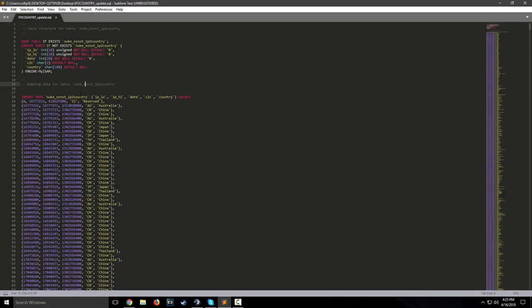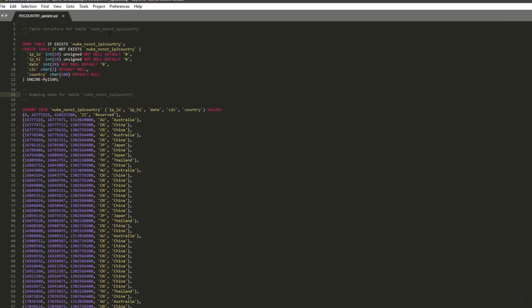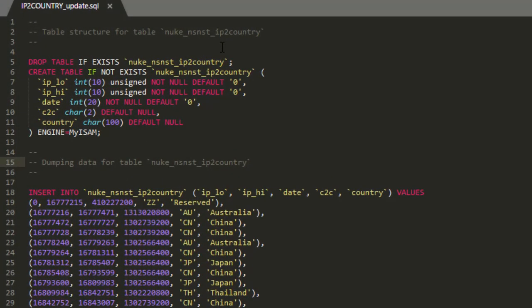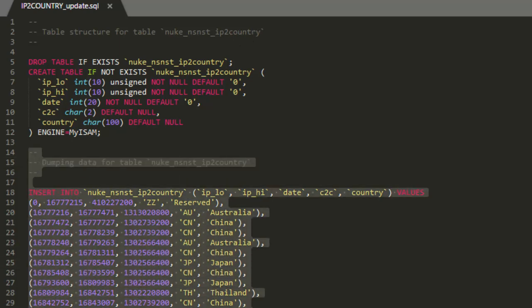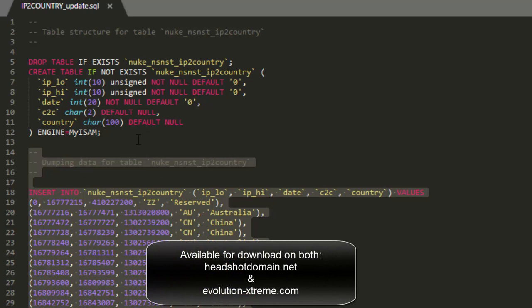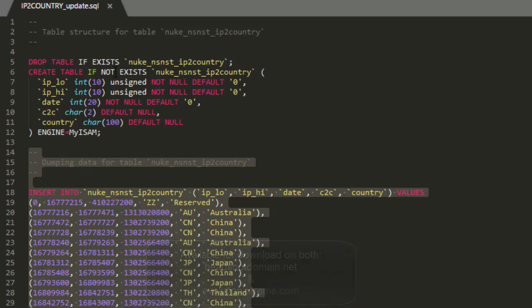This right here is my IPv4 country table, the NSNST. It is a tongue twister. I can't say it, I can't even say it once, let alone say that three times fast. But the Nuke Sentinel IPv4 country table, that's how I'm going to say it. This is the one that comes with the Honeypot. Granted, these are all from 2016. I do have an updated version, which I released a couple days ago.